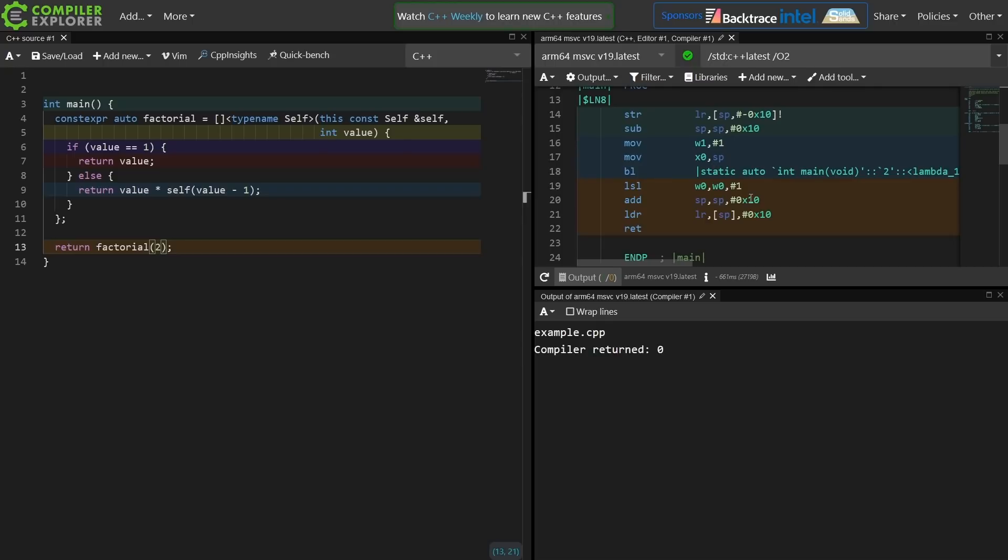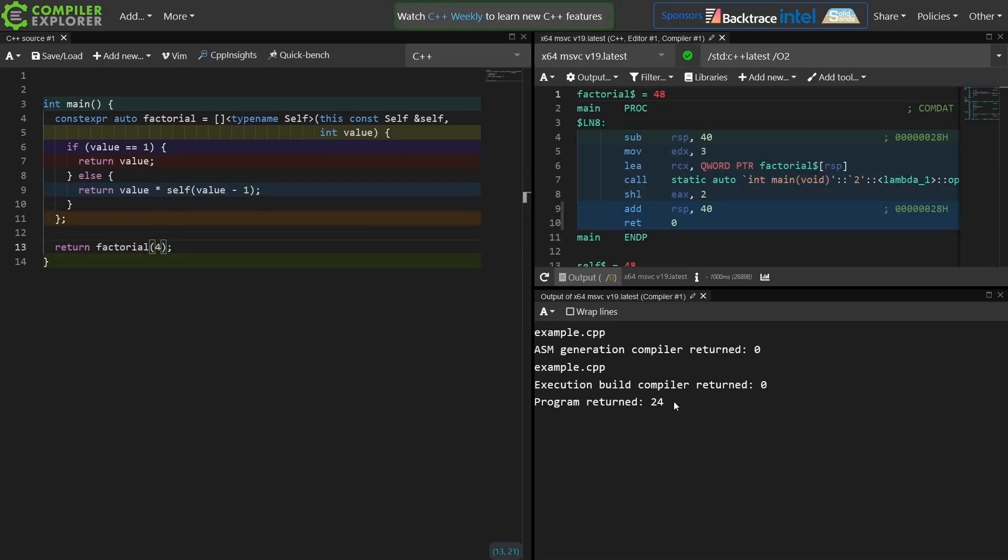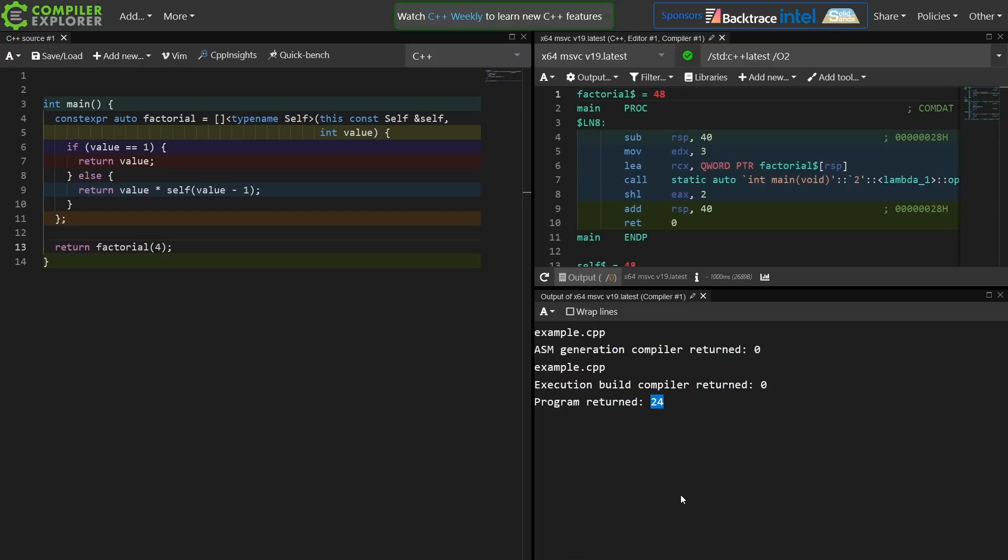But we can see that it is executing, and if we actually execute the binary we can see 24 returned from main. So yeah, there you have it. C++23's deducing this combined with C++20's explicit template parameters for lambdas will get us there.